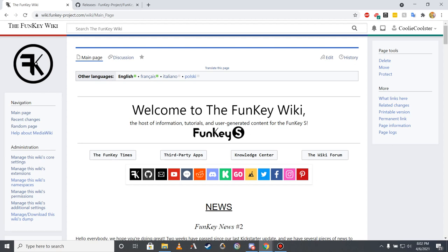I'm Cooley and welcome to my first tutorial video. In this video, I'll go over the basic steps that new users should take to prepare their files for transfer to the Funky S.